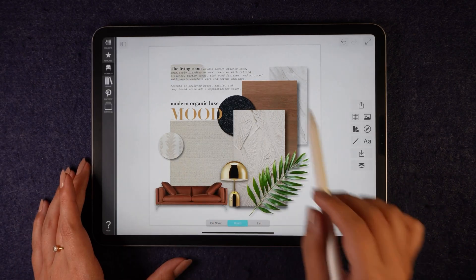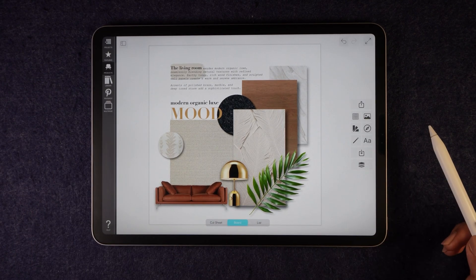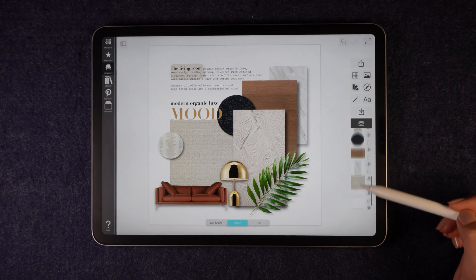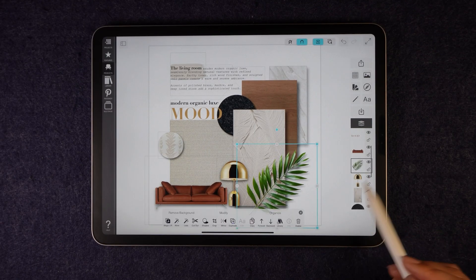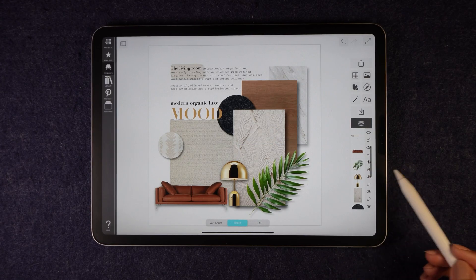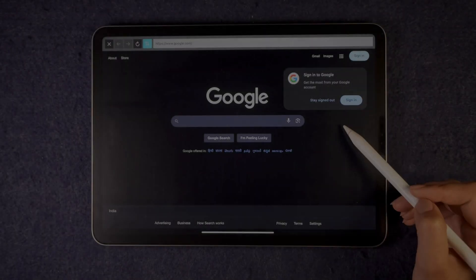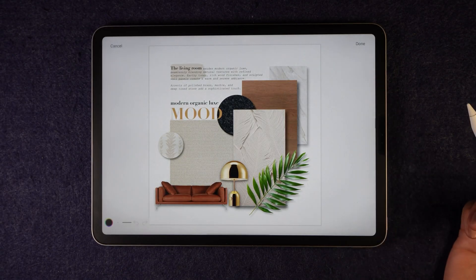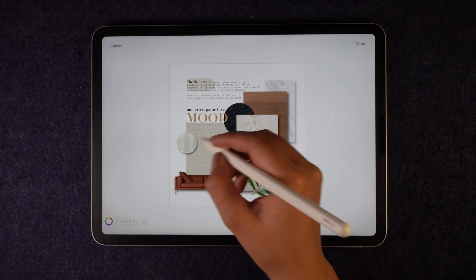Here you can see the final board, and I love how it turned out. On the right side panel, you will find all the layers used in this composition. You can organize them, hide or lock layers, and adjust the arrangement based on your preference. You can also import images directly from Google using the right side panel, or use the draw option to add hand-drawn elements if needed.